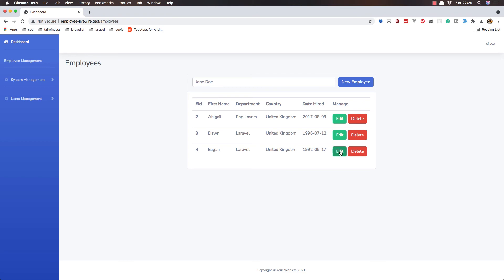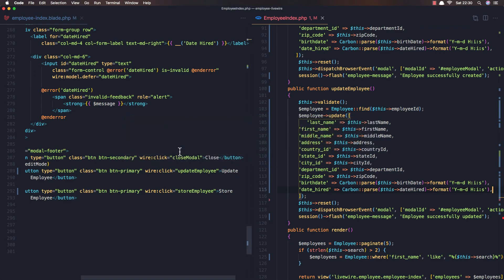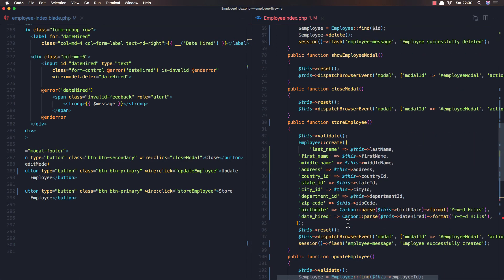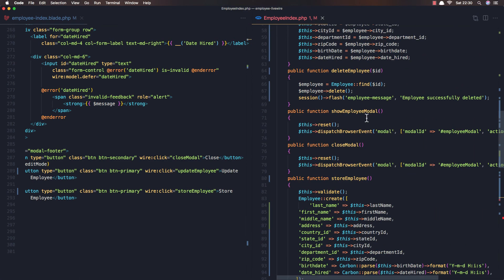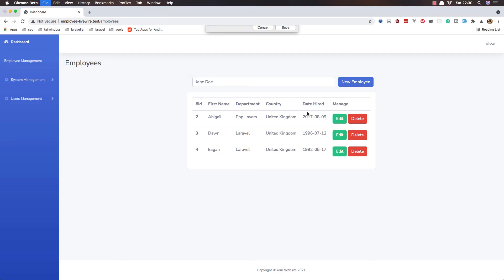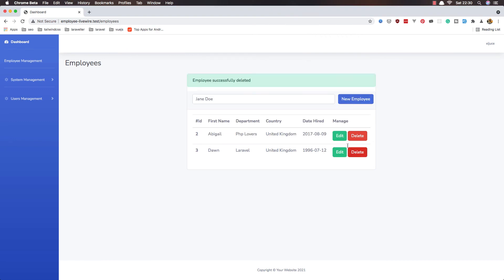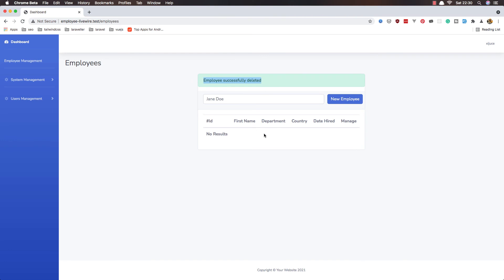Now I want to work with delete. When we have the delete method — delete employee, we find the employee, delete it — yeah, is everything okay? Refresh. So if I delete this — yeah, employee deleted. Delete this, employee deleted. Delete this, employee deleted. Okay.